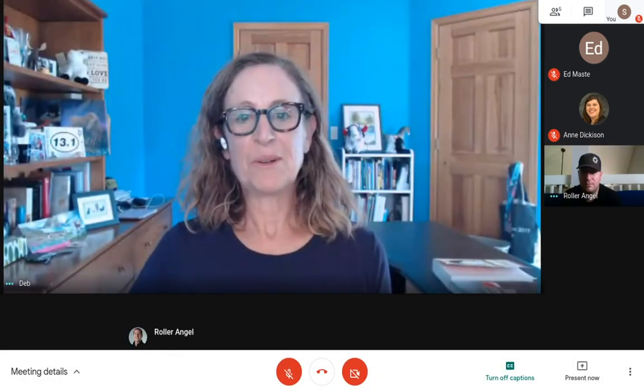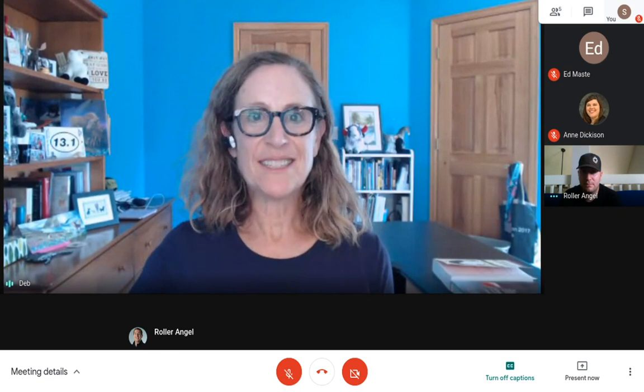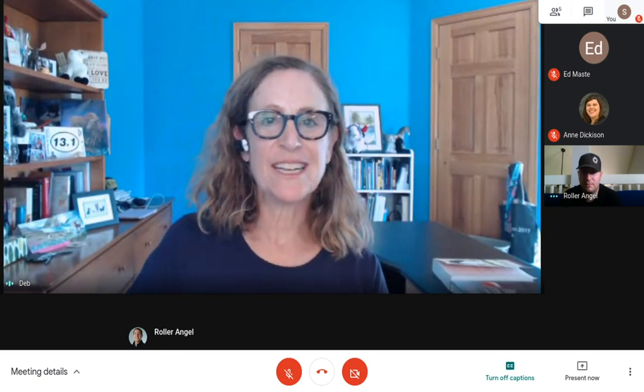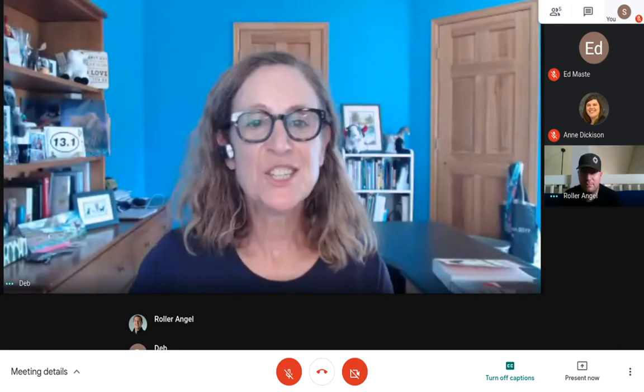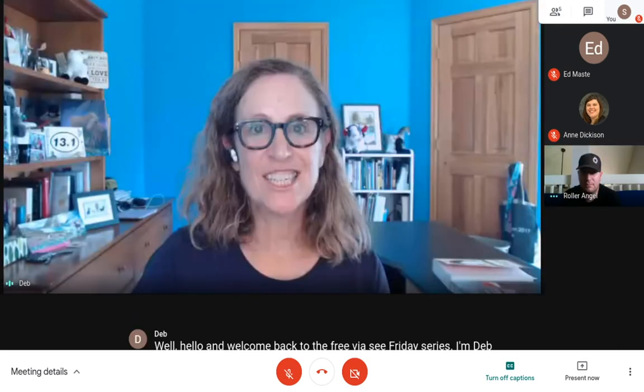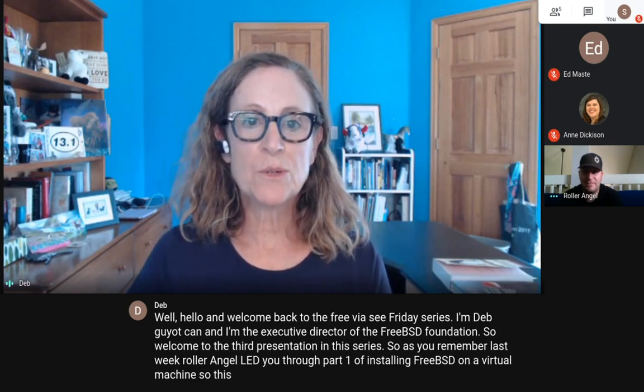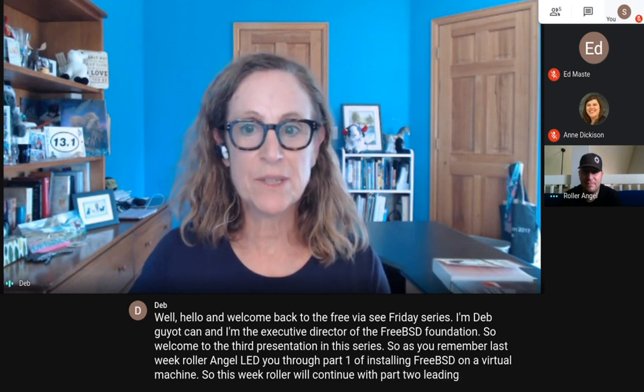Hello and welcome back to the FreeBSD Friday series. I'm Deb Goodkin, Executive Director of the FreeBSD Foundation. Welcome to the third presentation in the series. Last week, Roller Angel led you through part one of installing FreeBSD on a virtual machine. This week, Roller will continue with part two, leading you through setting up a desktop and other useful things on FreeBSD.